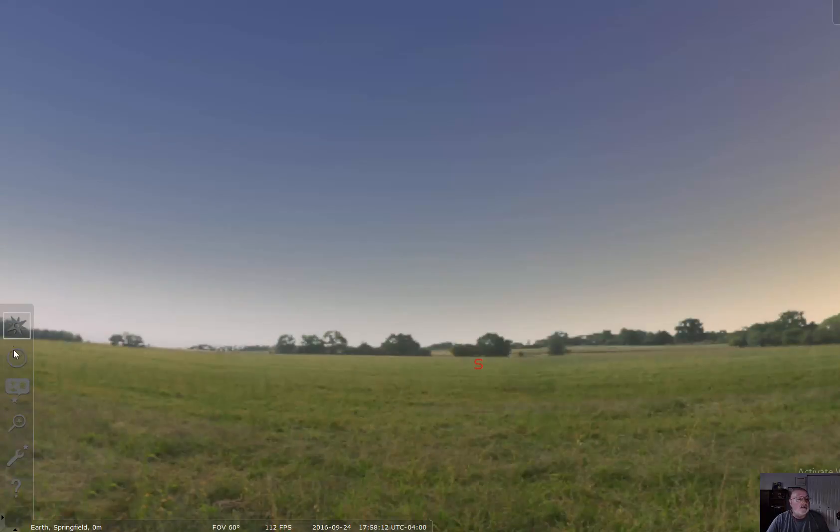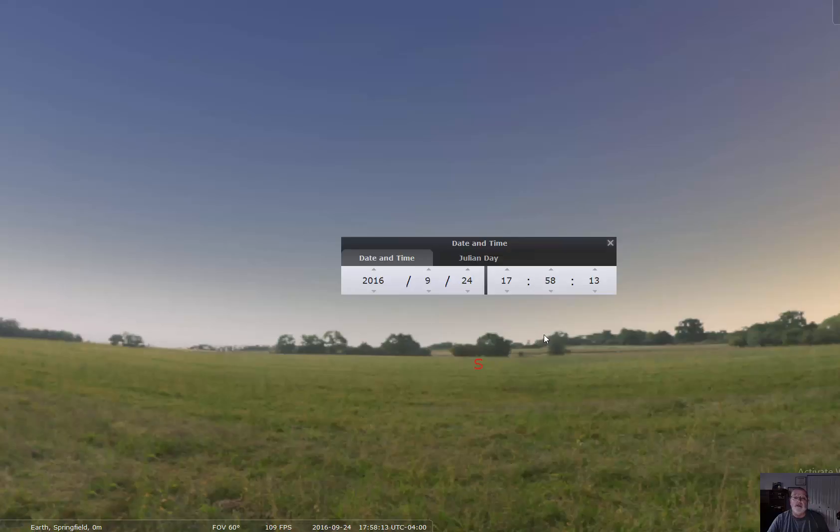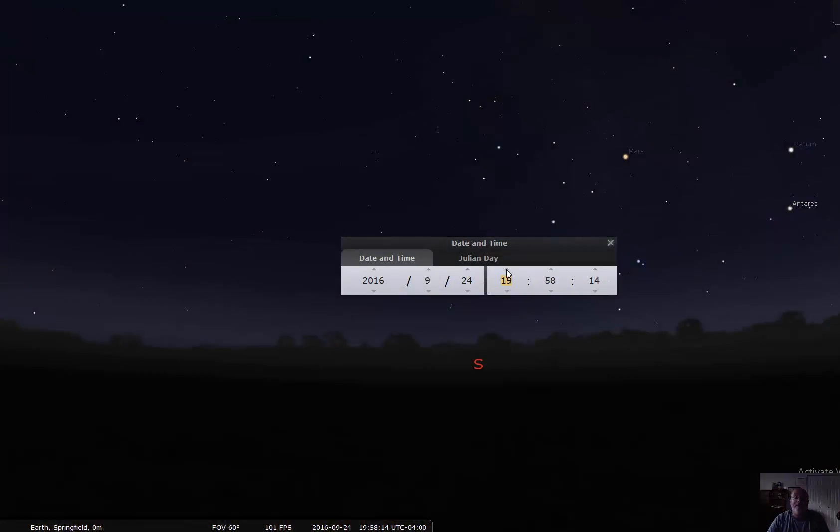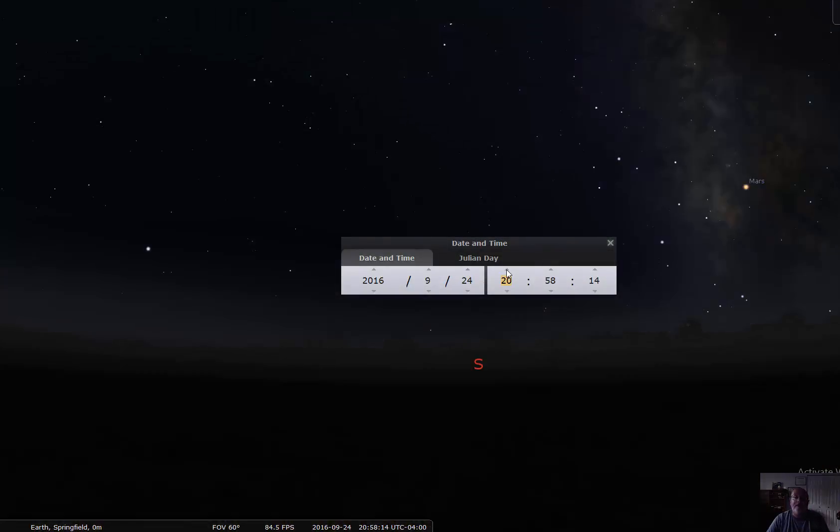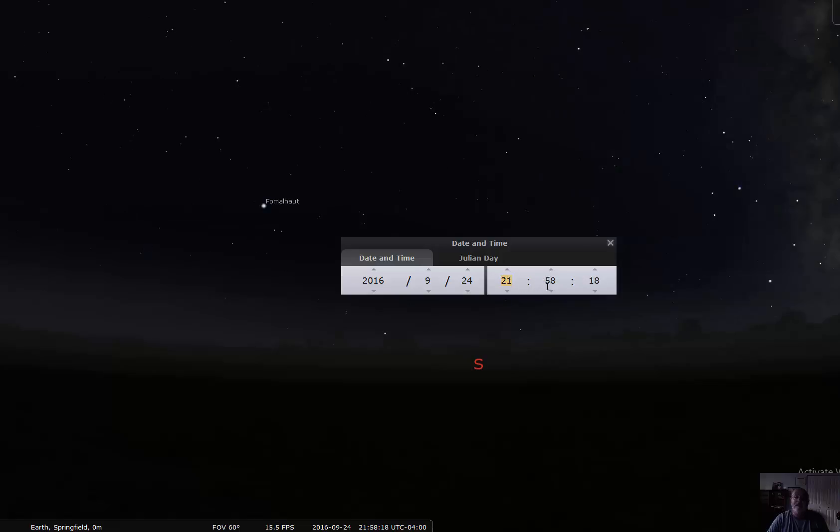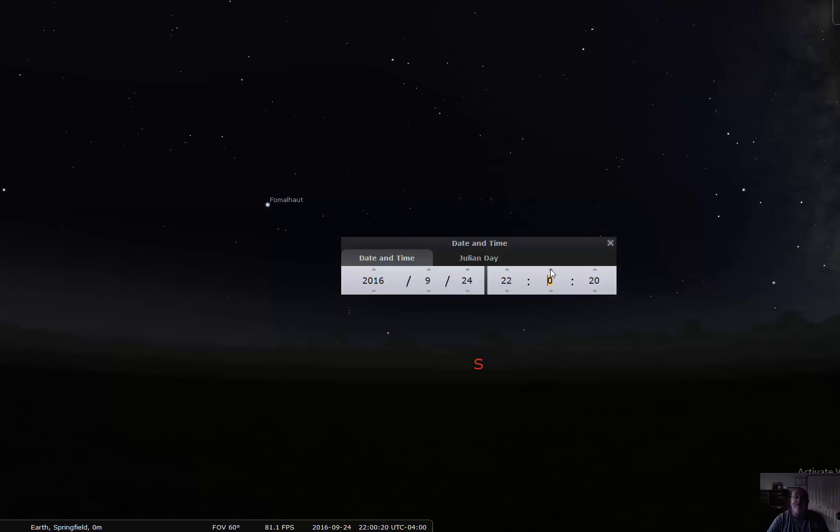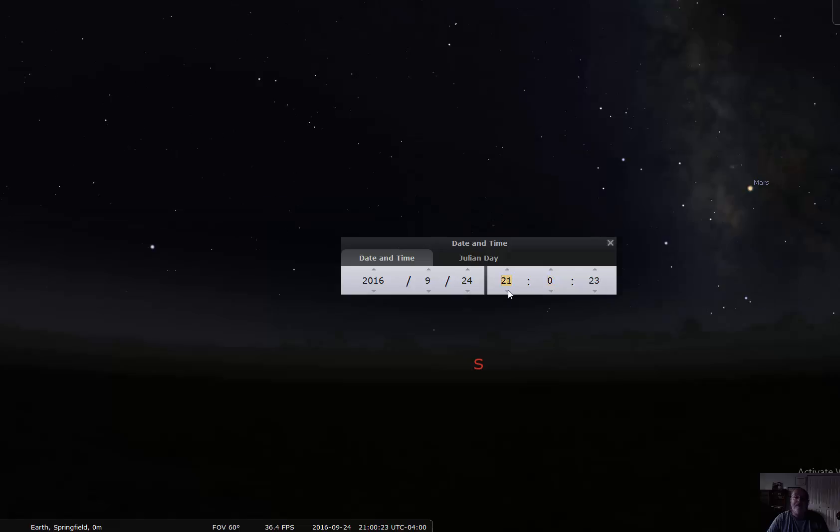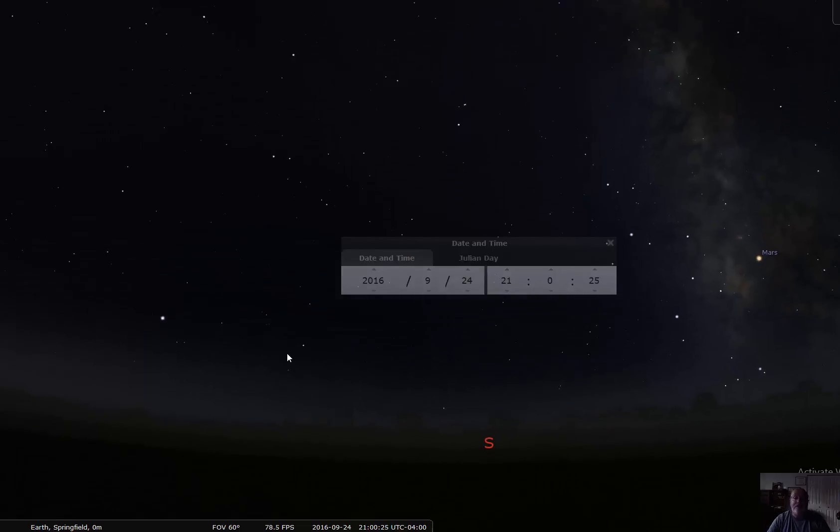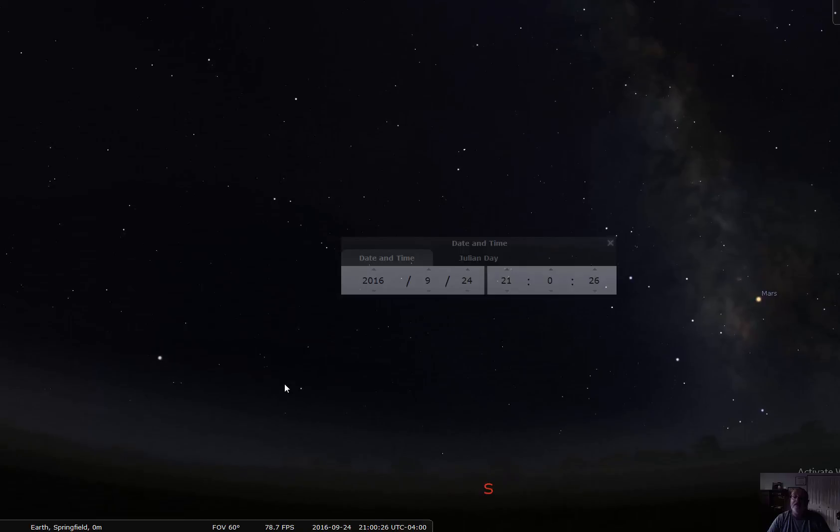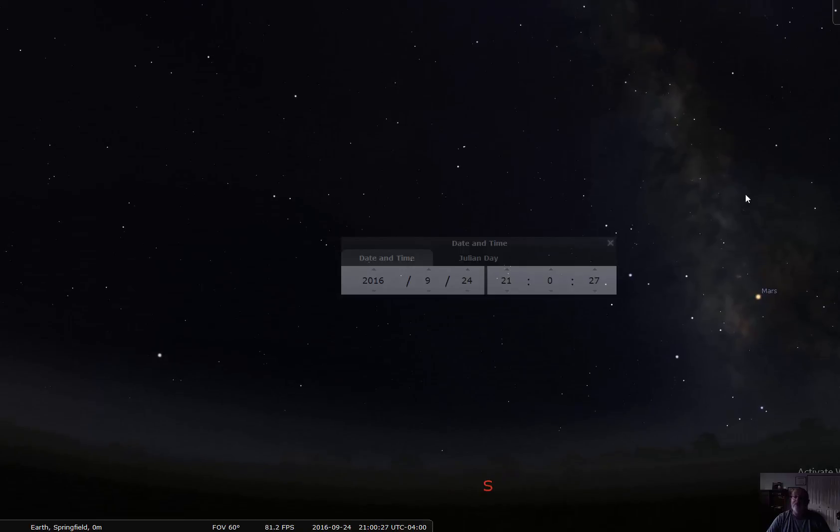First thing I'm going to do is make it tonight. Let's make it about nine o'clock. At nine o'clock, we're looking at the southern sky, and there you see a beautiful Milky Way galaxy. You can see Mars.